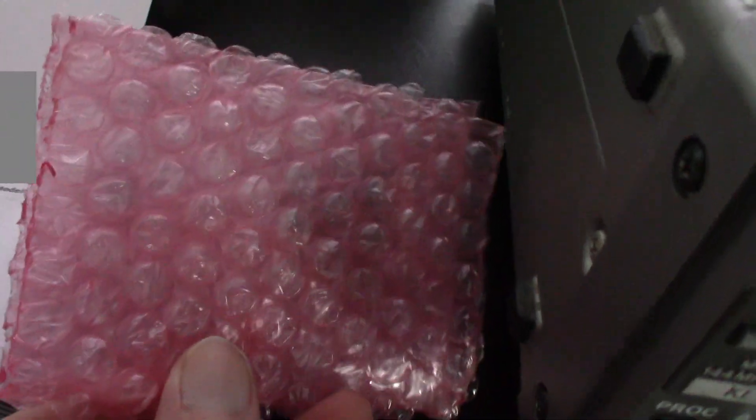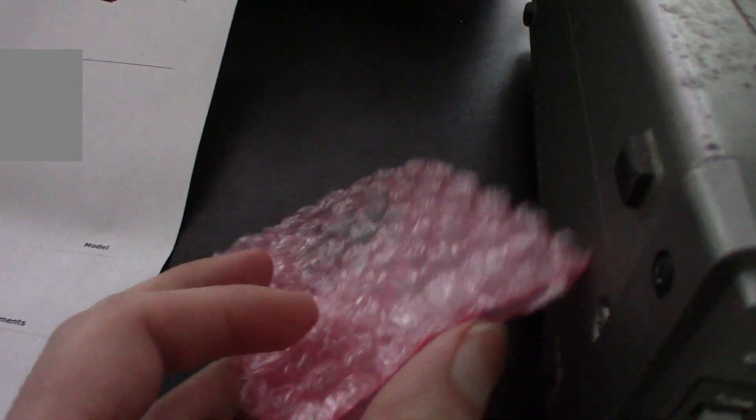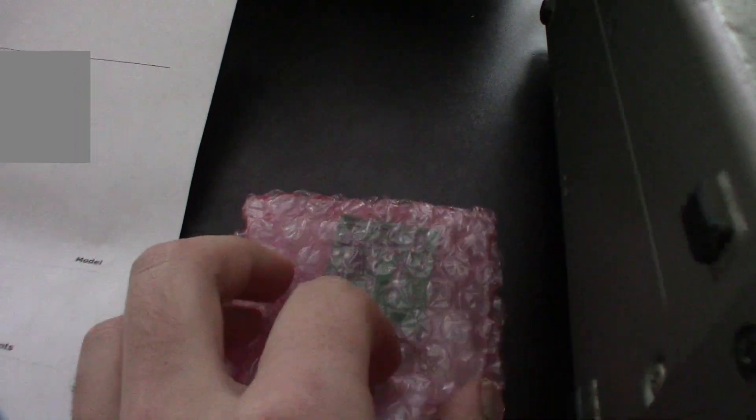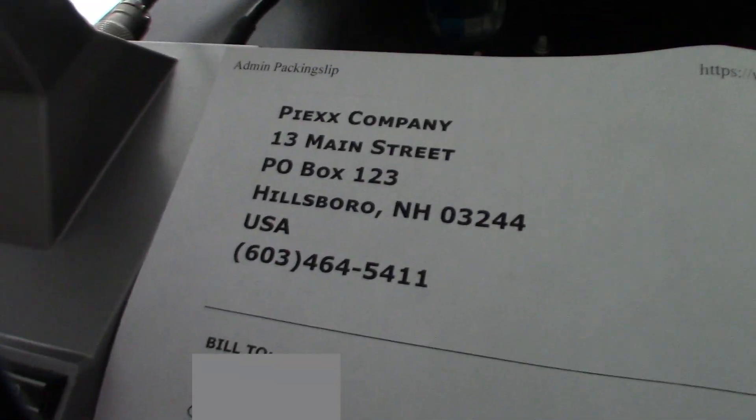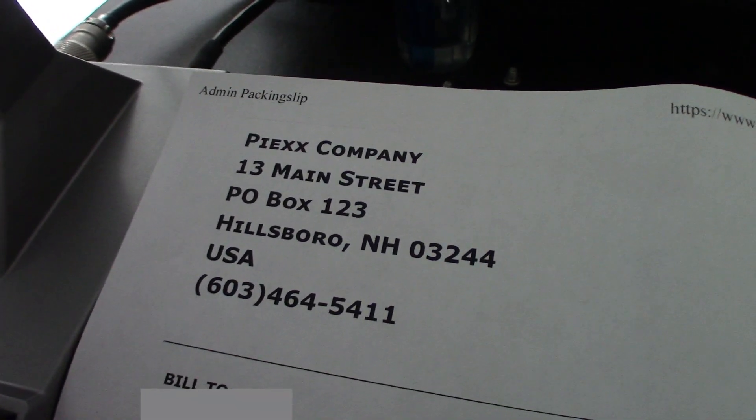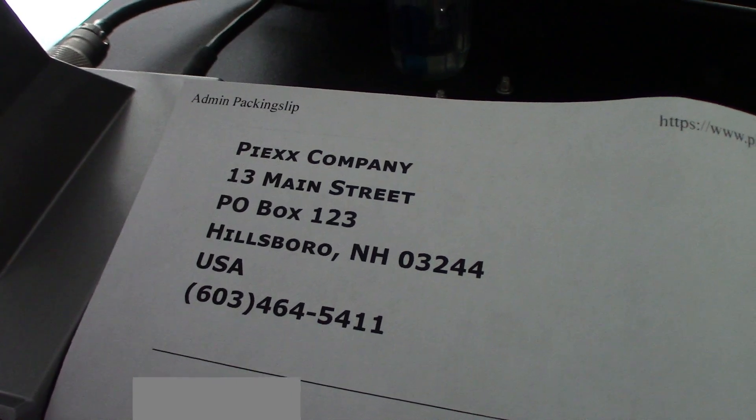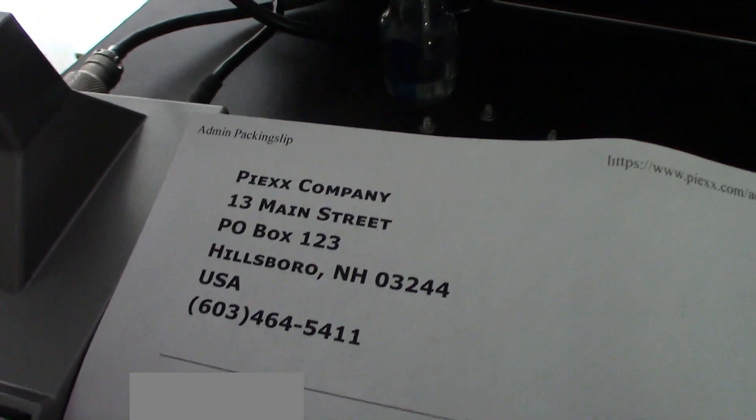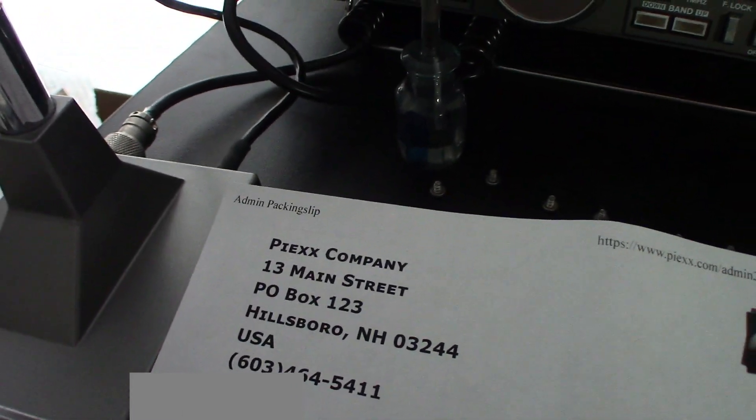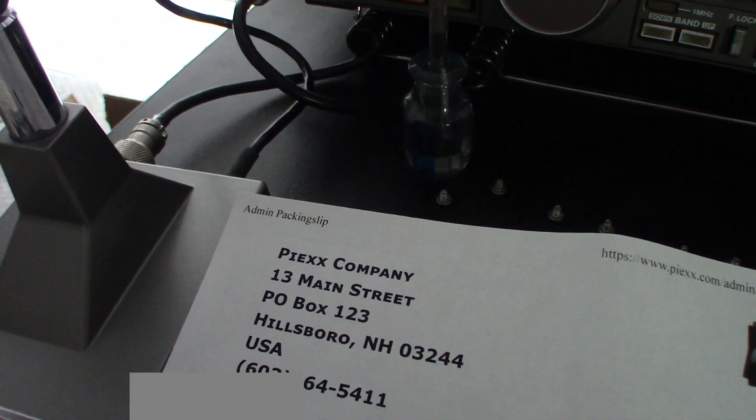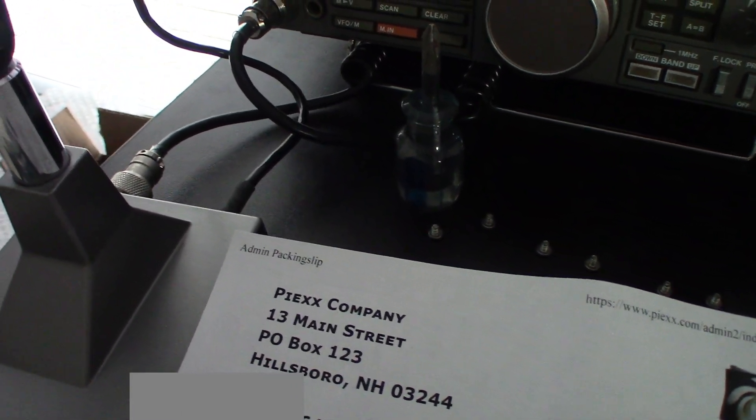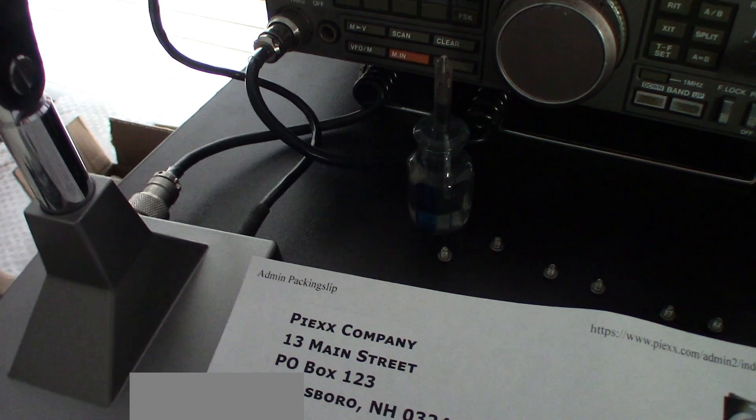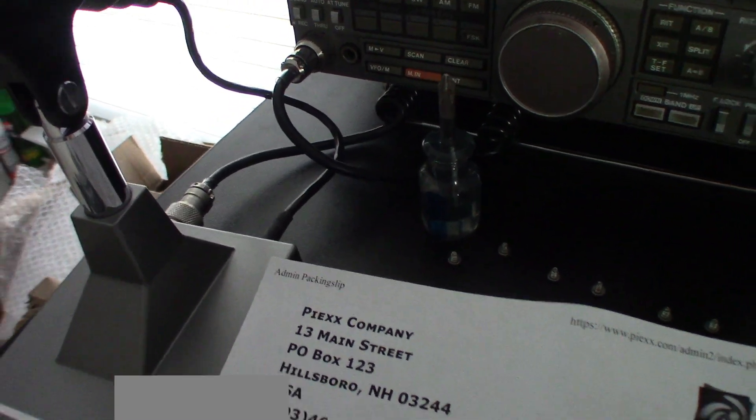It's from a company called PIEXX, I'm not sure how you would pronounce that, but we're gonna install this board and see how it goes.